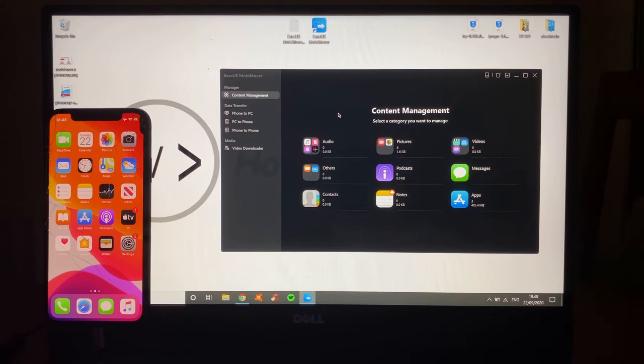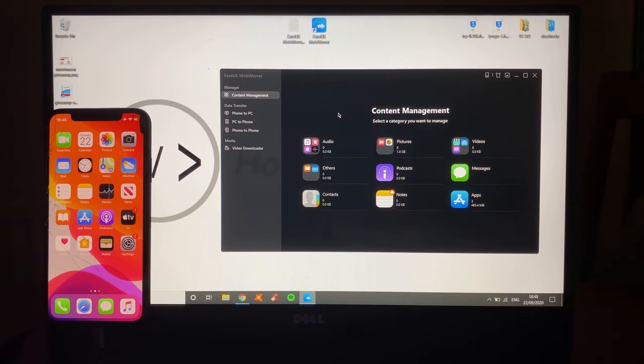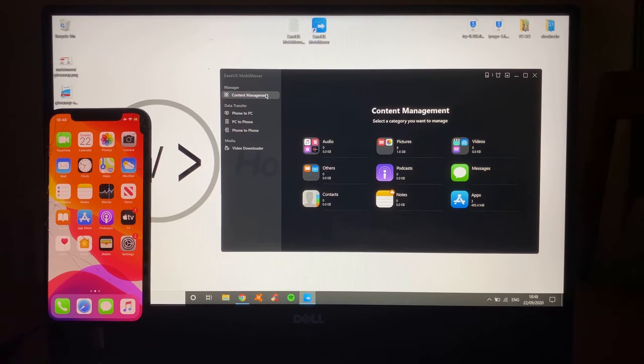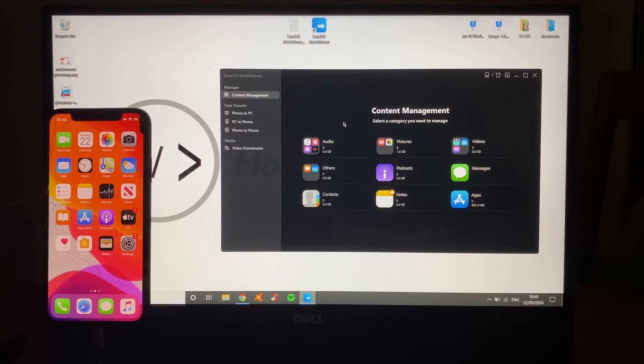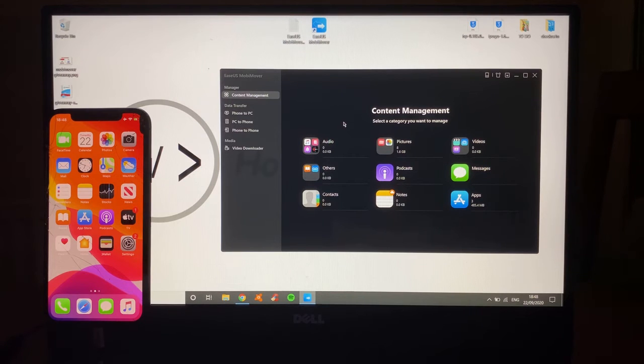I'm going to go through what you can actually do with it and show you how it works. First of all, we're going to go into the content management section. Content management allows you to basically look into your iPhone, iPad, iPod Touch on the latest iOS. It's always updated for that.